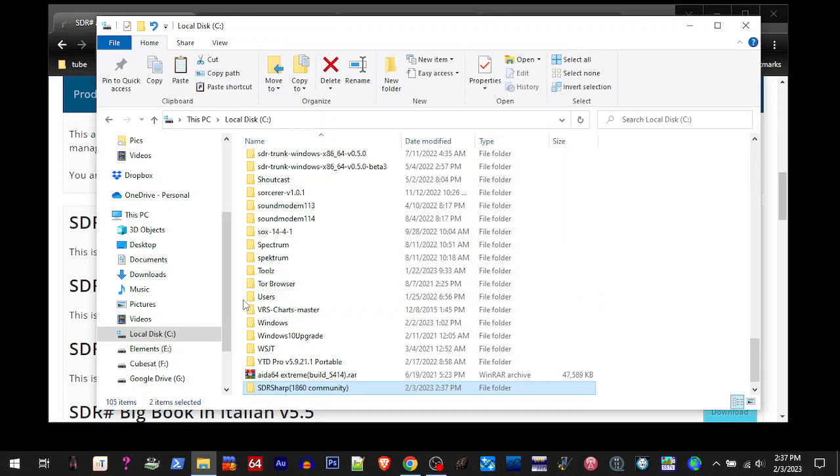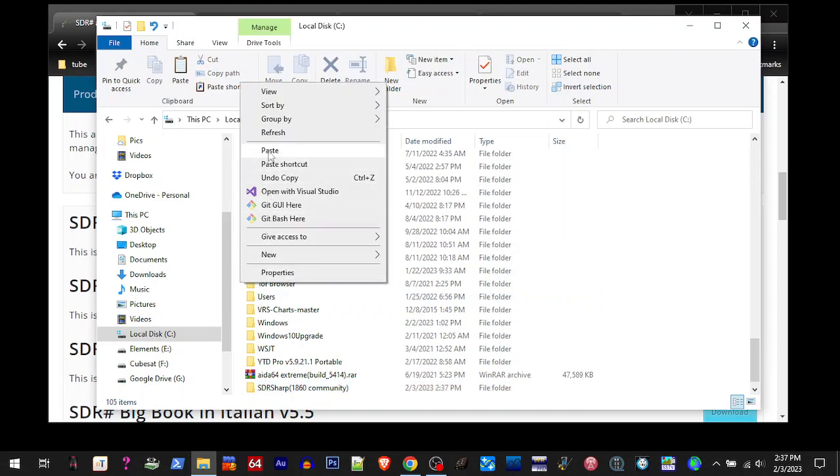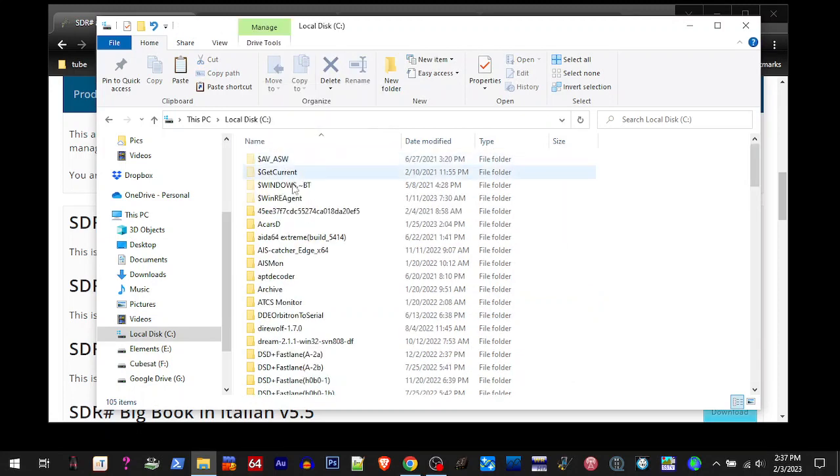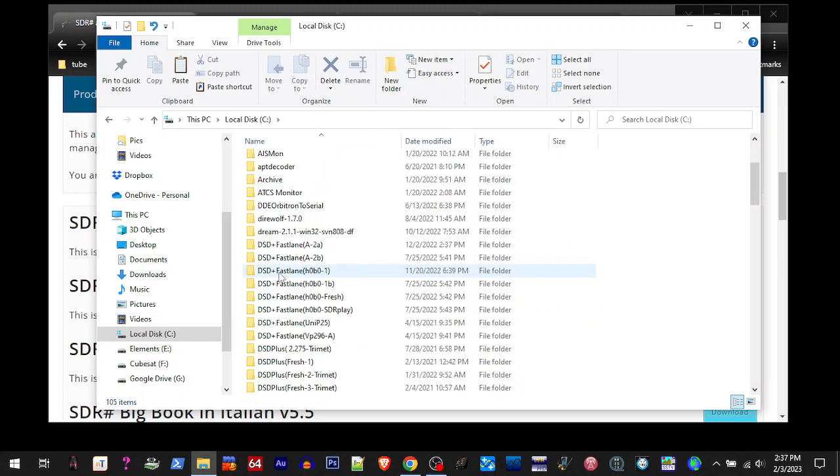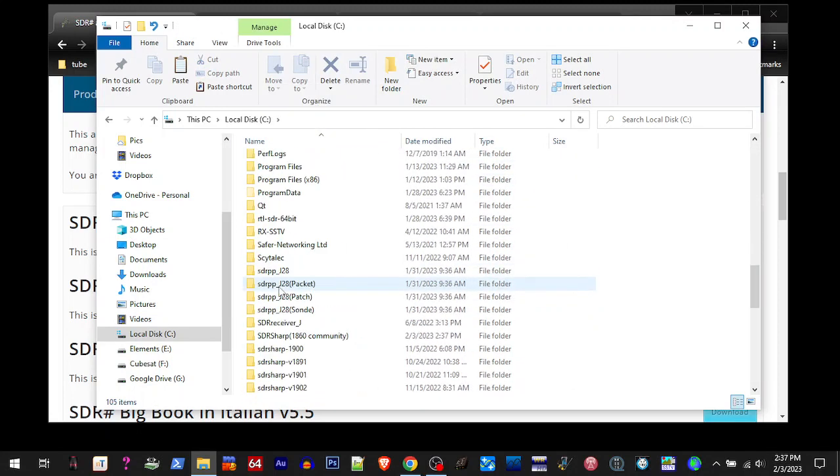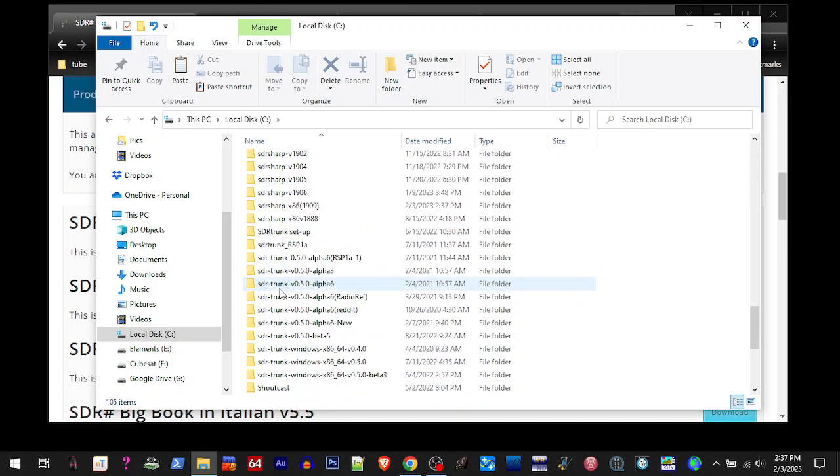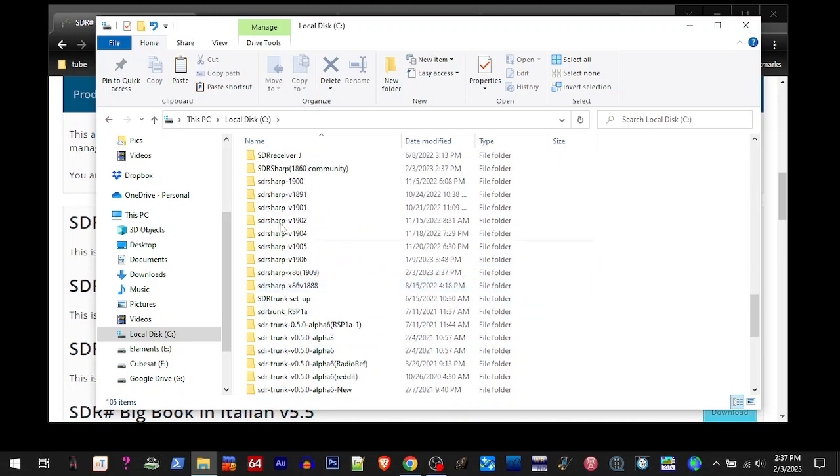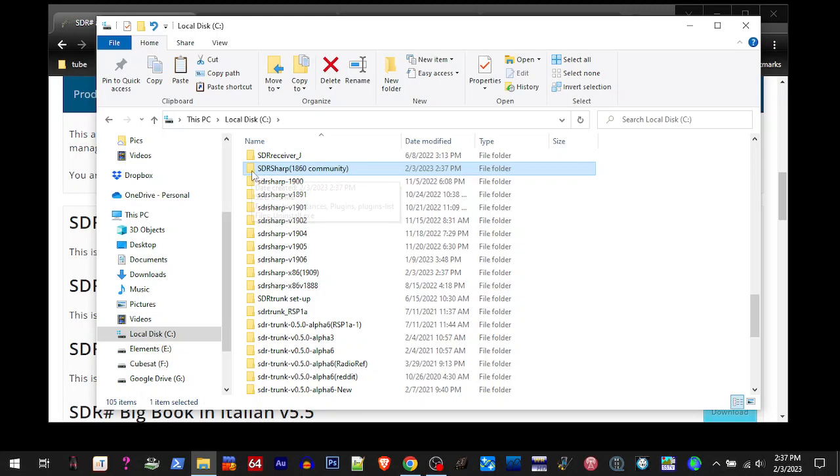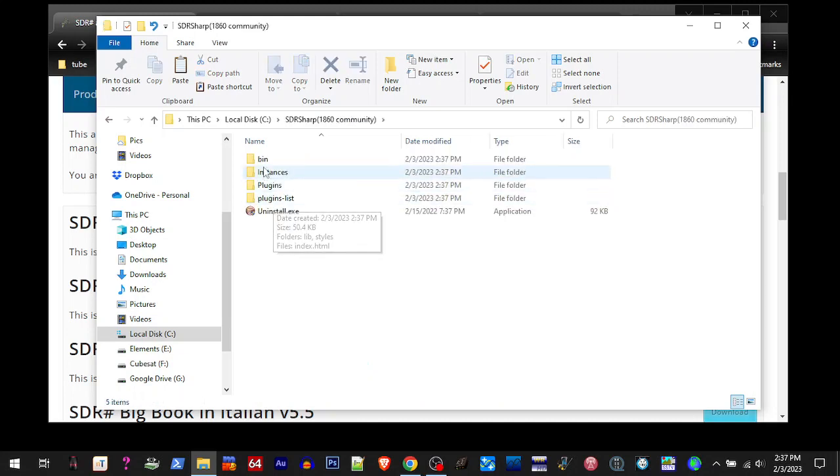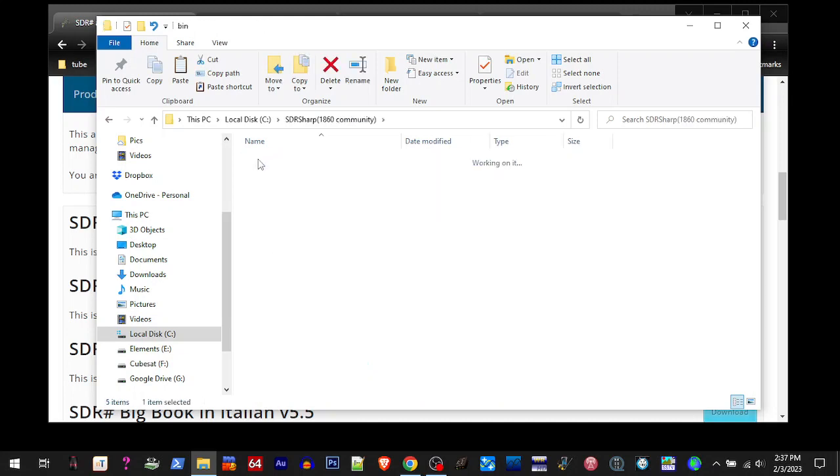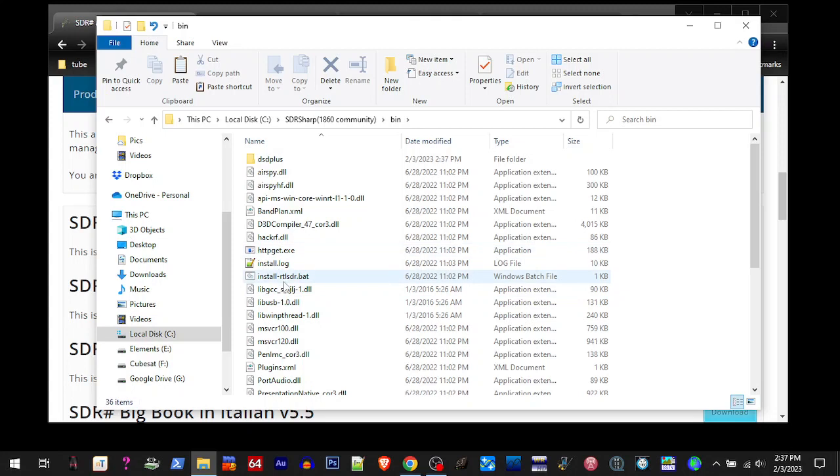Alright, so it refreshes, scroll down. So SDR Sharp community 1860, that's the one I just put on there. So I'm going to open it up, go to bin, and I'm going to run it.